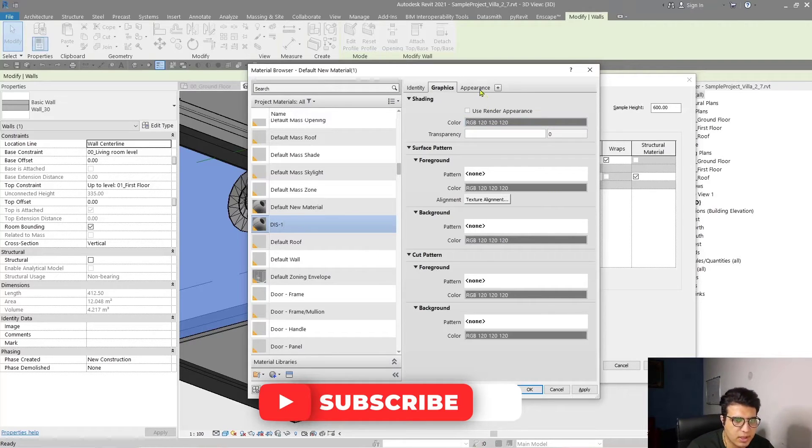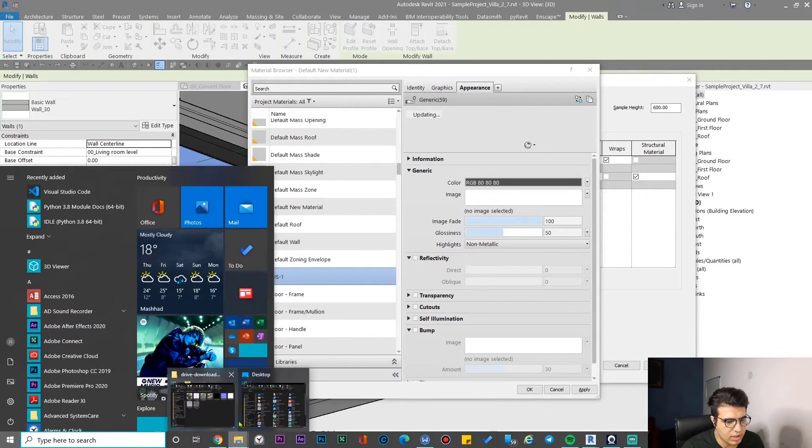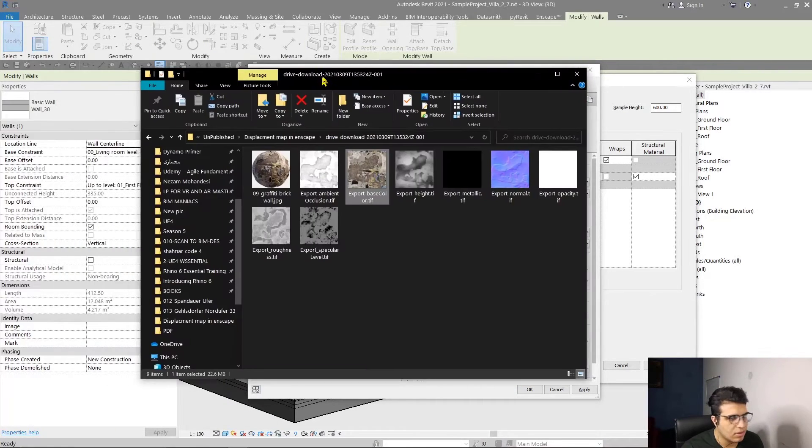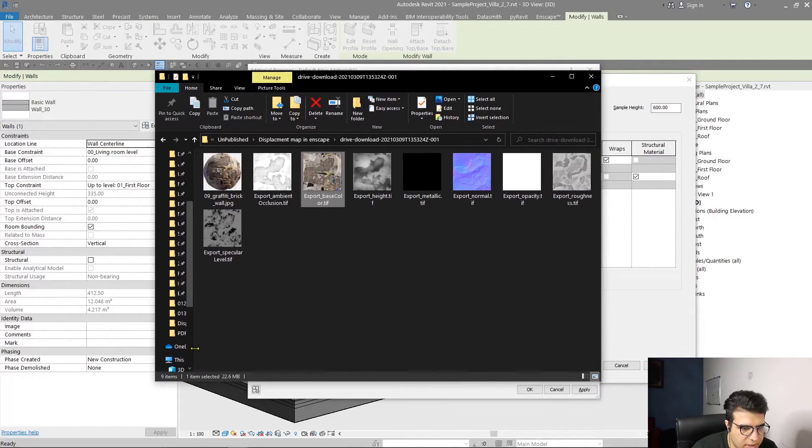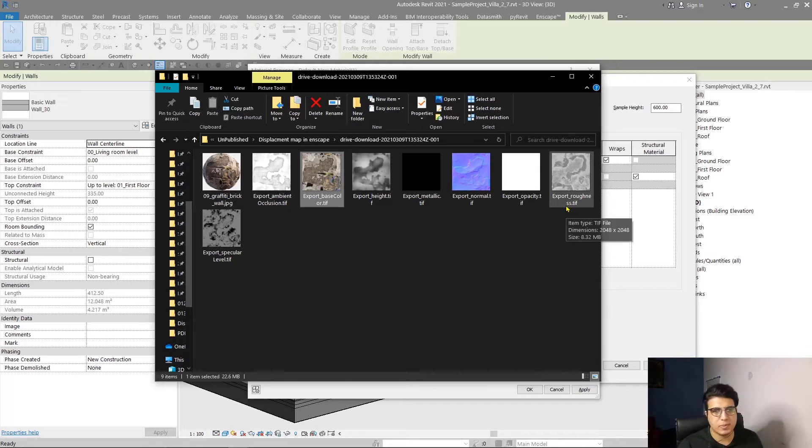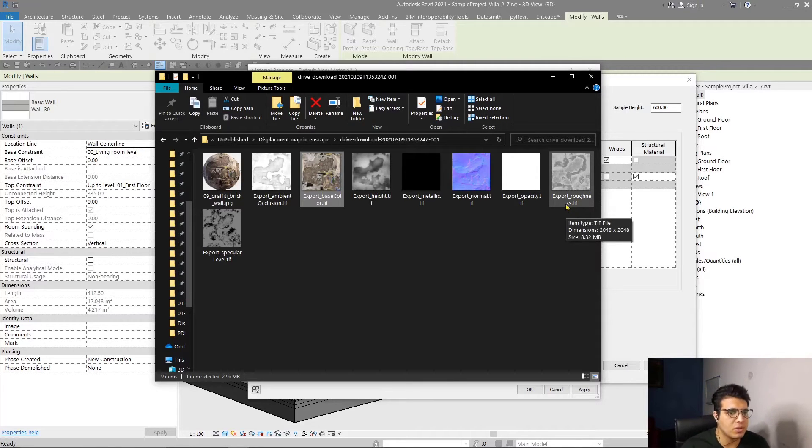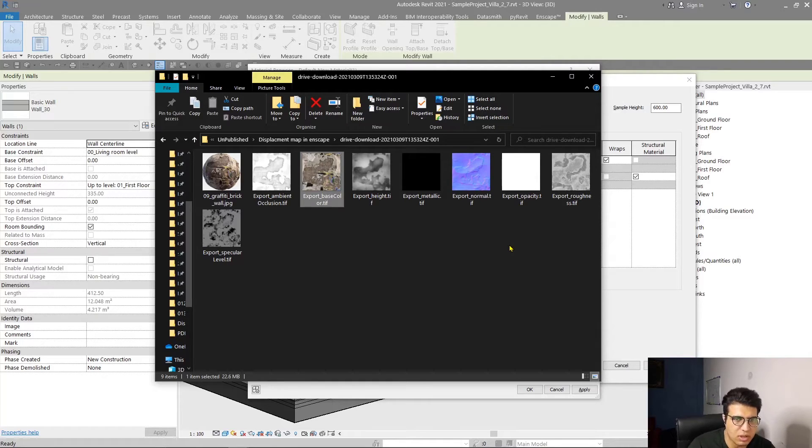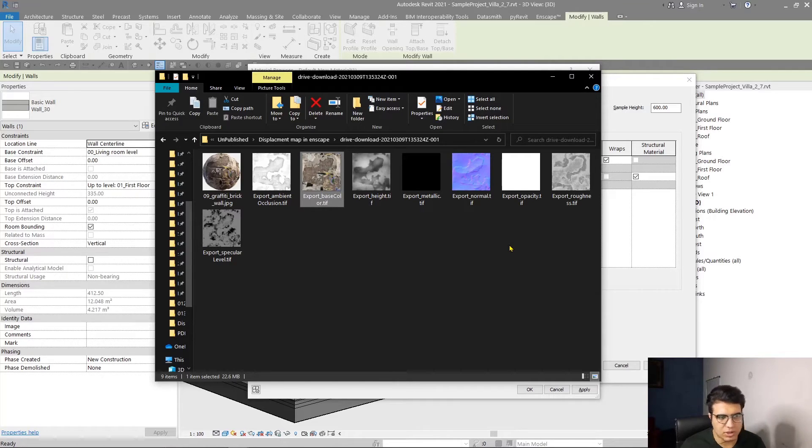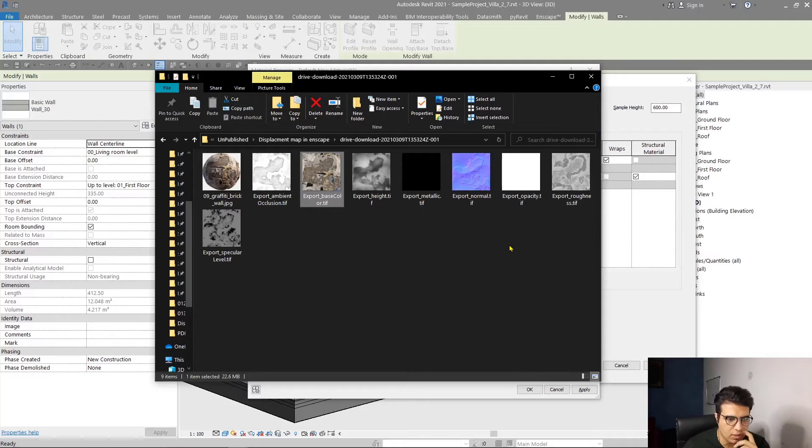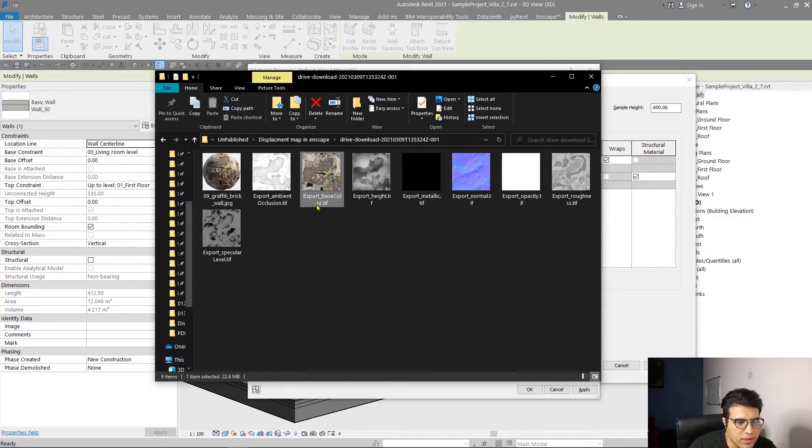Let me show you the folder structure for displacement materials. I have two materials here with height maps. Height maps and displacement are the same and you can use them in place of each other, especially in Revit where we just have the displacement parameter, not two different parameters.